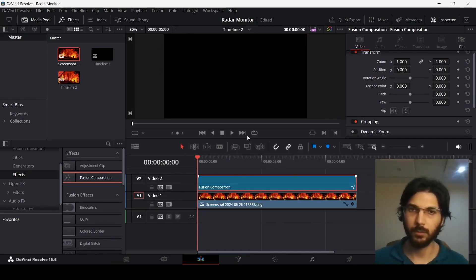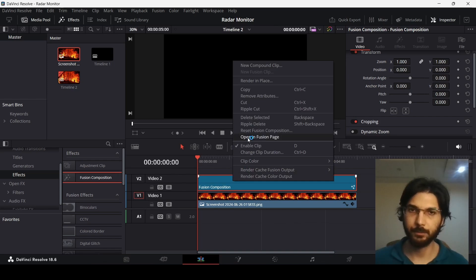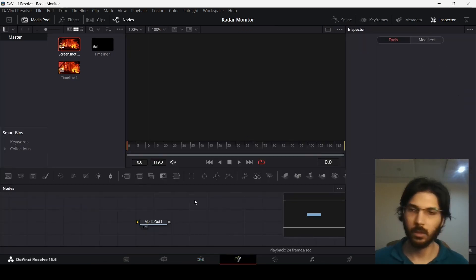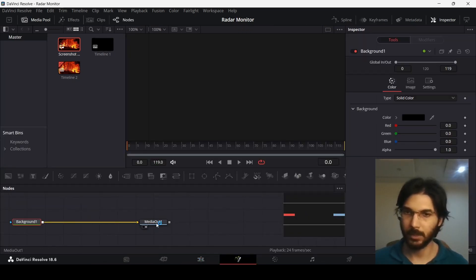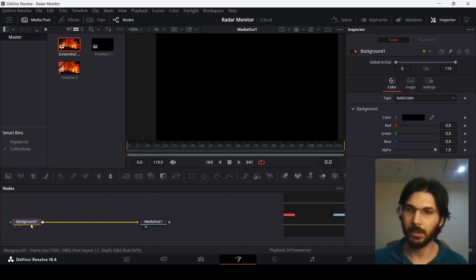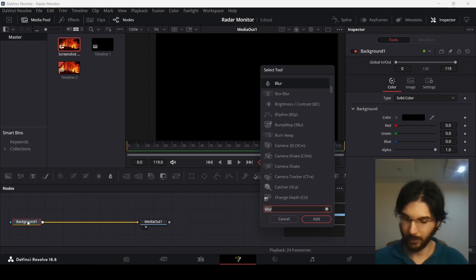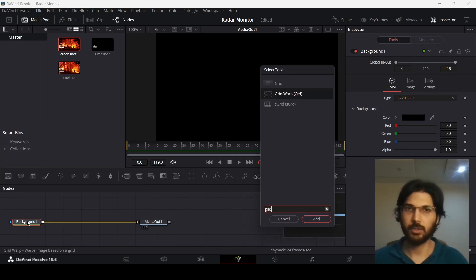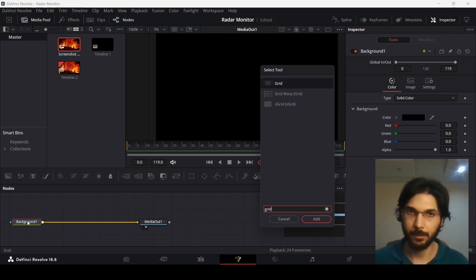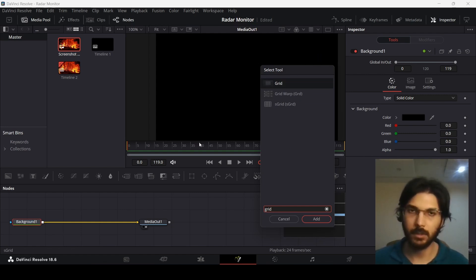Head over to the fusion page and drag in a background. Connect the background to media out. Make sure you click on your background and press Control+Space at the same time and search for grid. Now select the grid — don't select the grid warp, just select the grid.